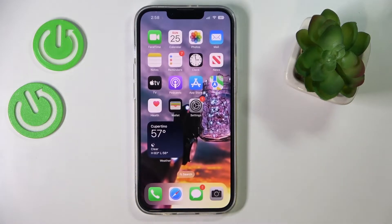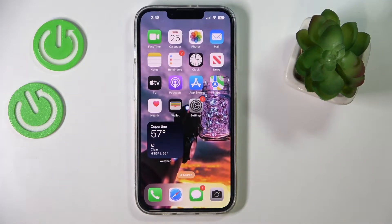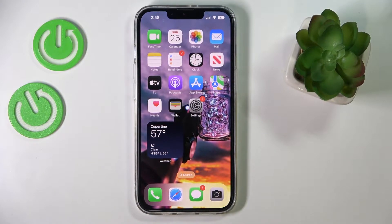Hello everybody, today we would like to demonstrate how you can retrieve the deleted photos on an iPhone 14 series device.